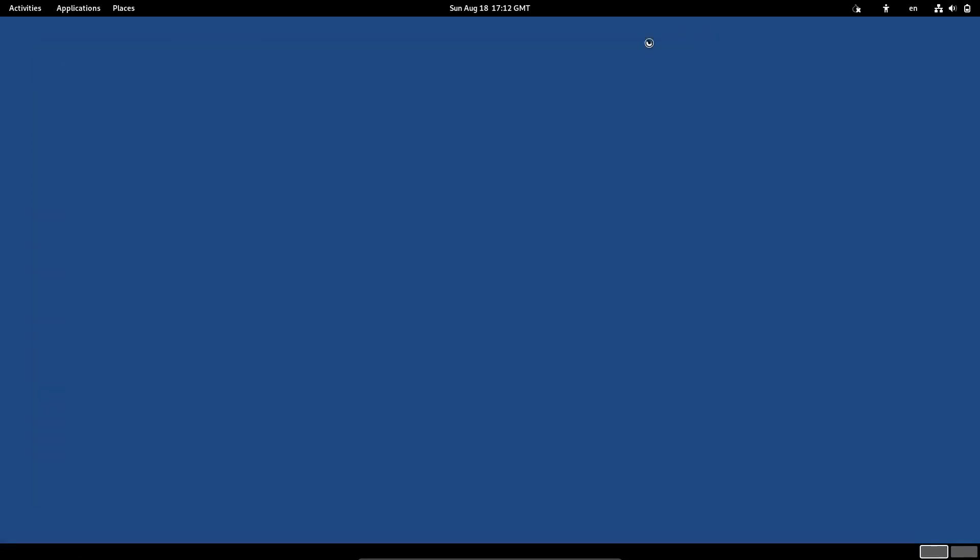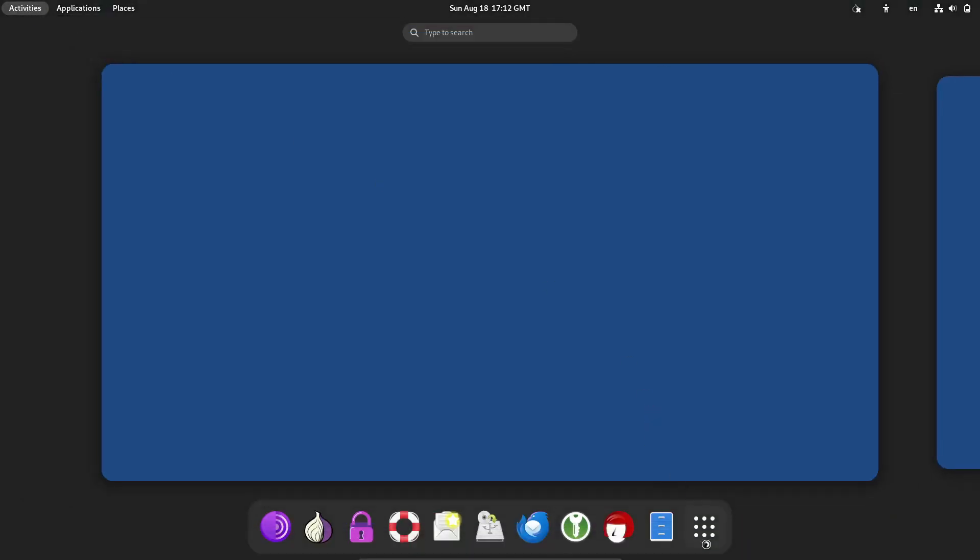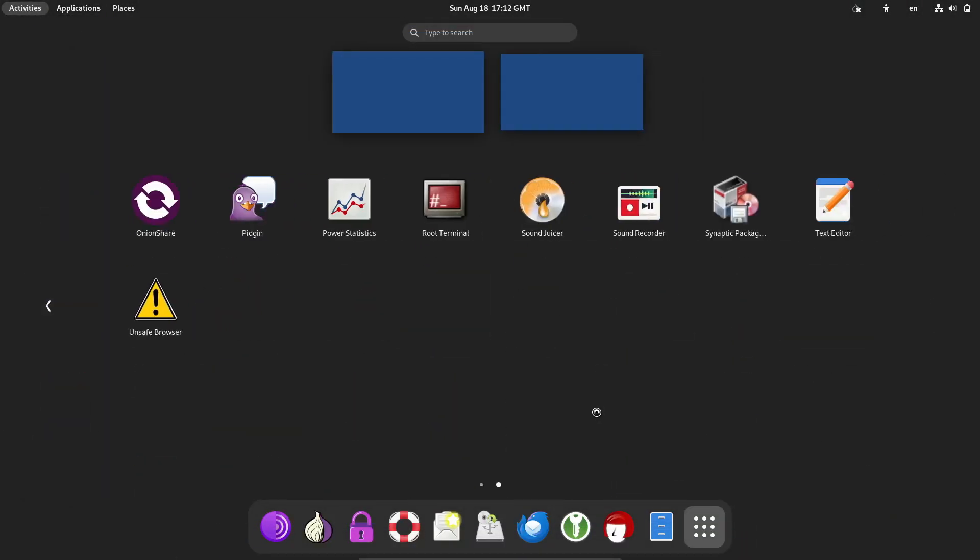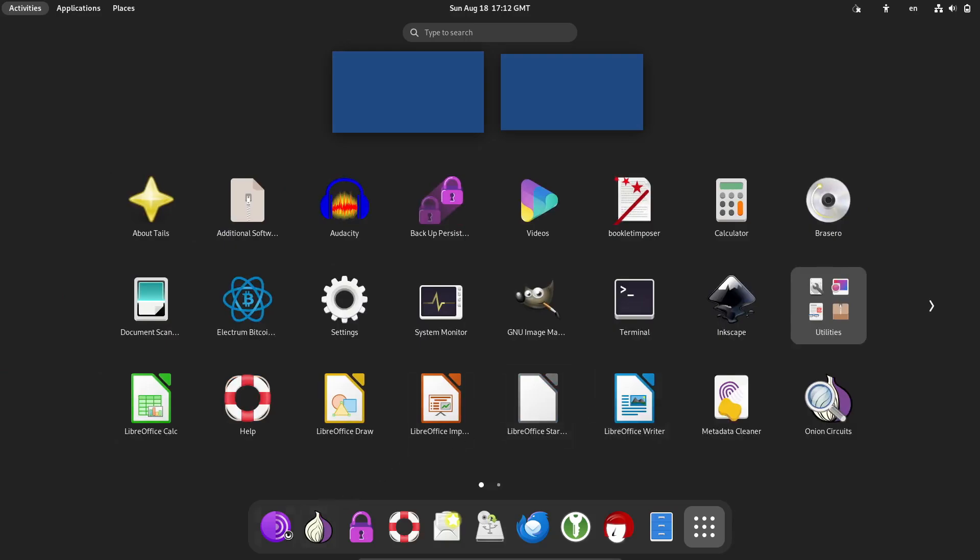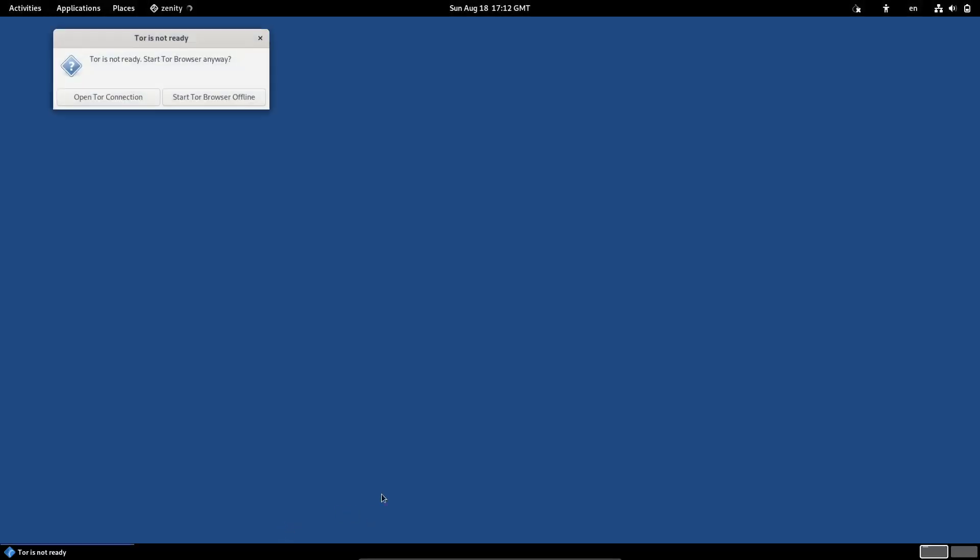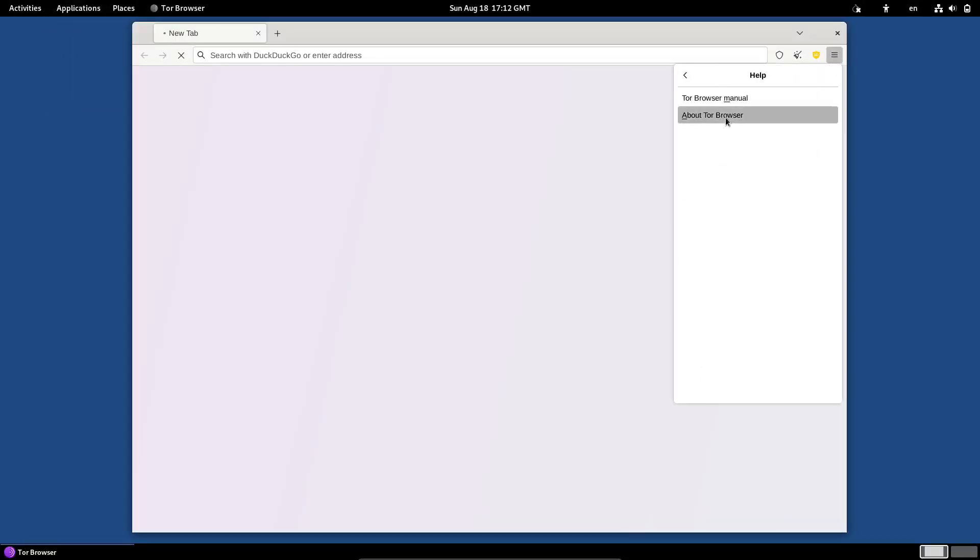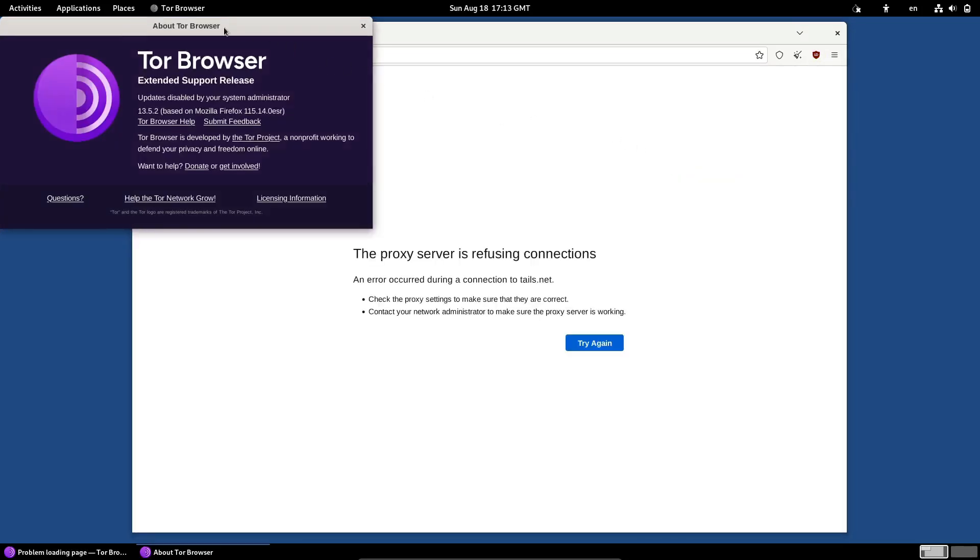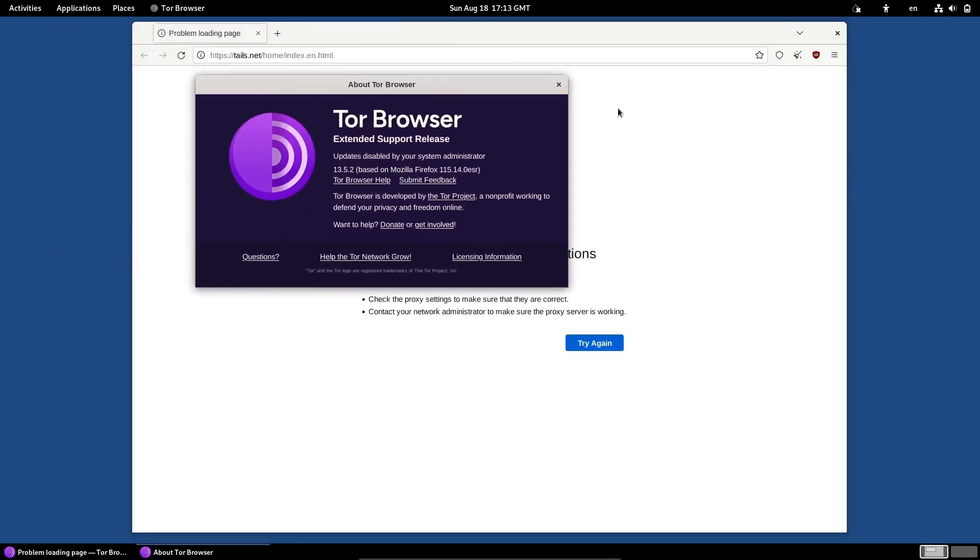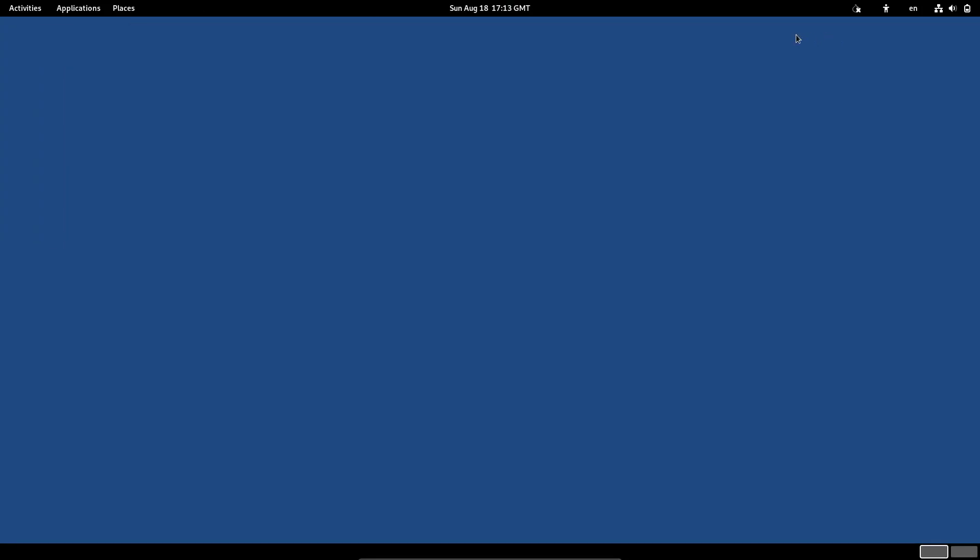Also, if you use multiple network interfaces, you'll be happy to hear that Tails 6.6 reintroduces the ability to enable more than one at a time. This gives you greater flexibility in how you connect to the internet, whether it's through ethernet, Wi-Fi, or other means.